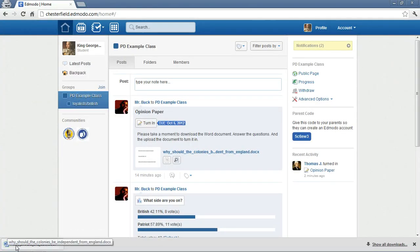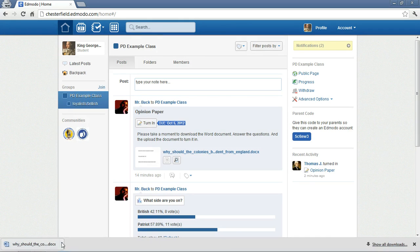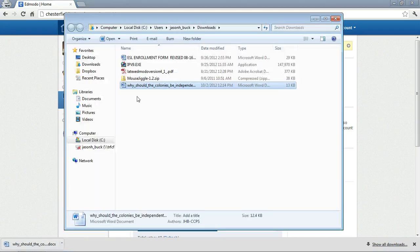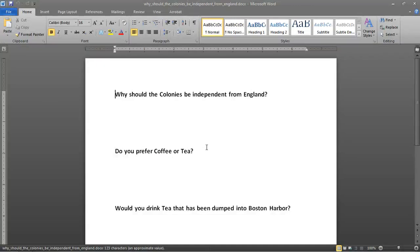In Chrome, it's a little different. The download comes here. But if I click on the little arrow tool, Show In Folder, it's come to my Downloads. So, I can double click it here. Open it up in Word. And answer the questions.